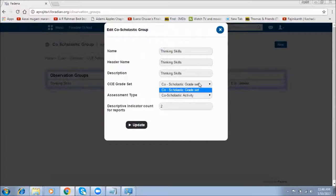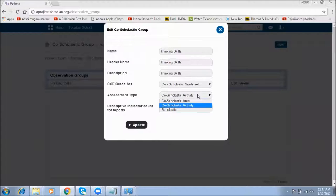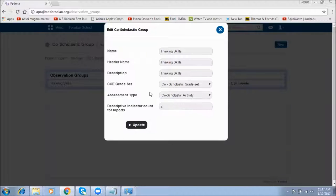If your institution has more than one Co-scholastic grade set, you can choose from among them. As of now I have only one grade set, so I'll select that. You can also select the assessment type from the available options.